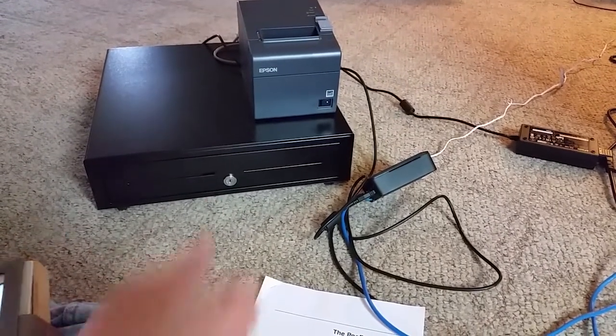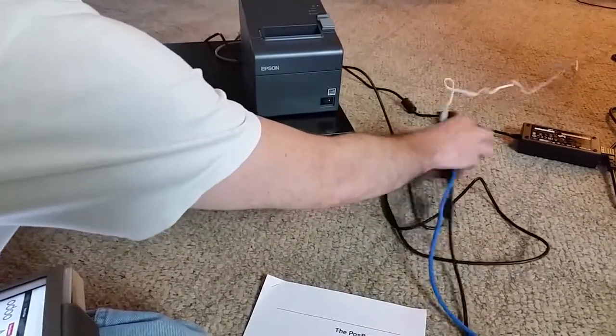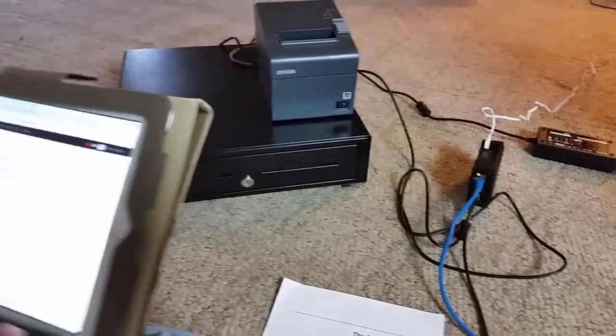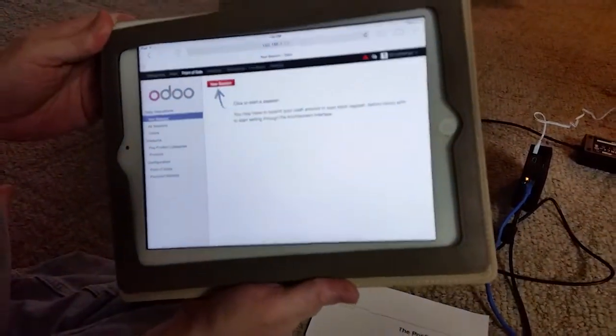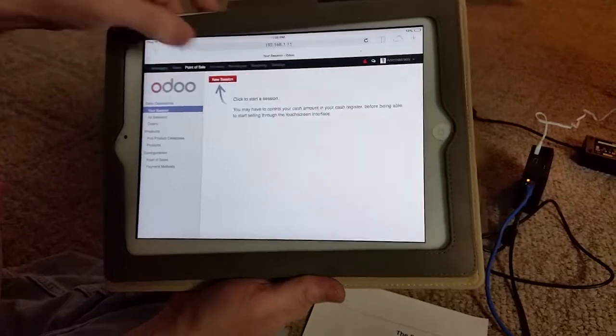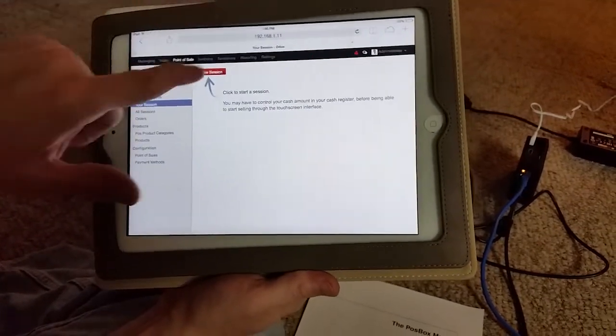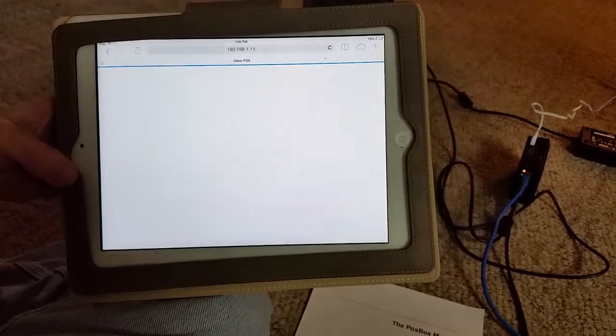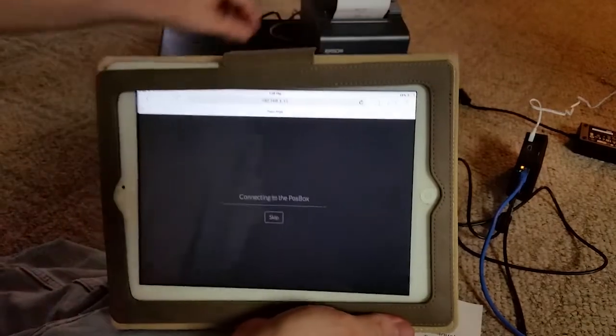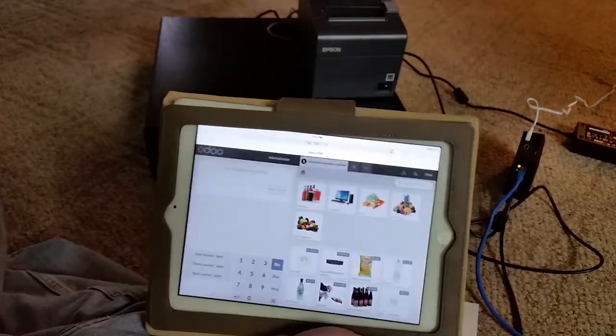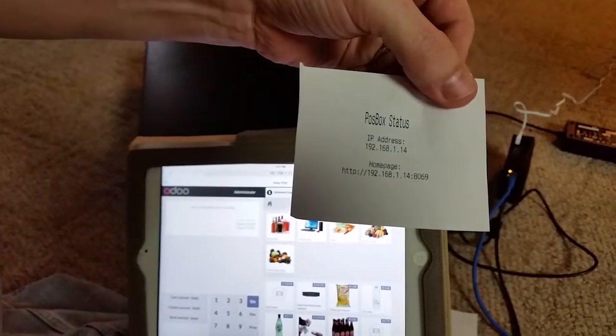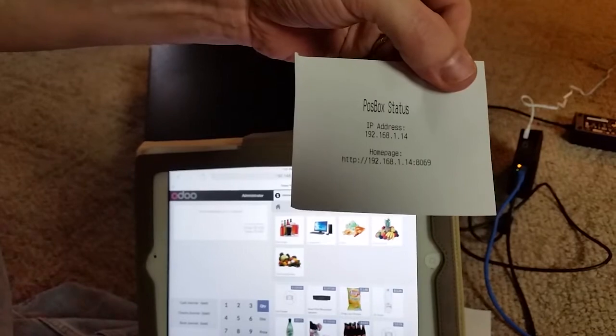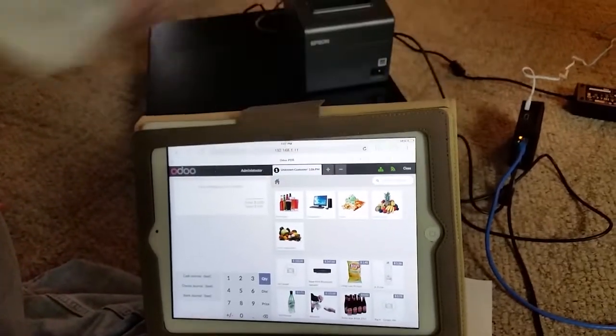So let's go ahead and try to use this setup. So you're just going to bring up Odoo on your tablet you're going to use for your point-of-sale system and start a new session okay and we did have to wait a little while that did not start because I started the session this was the receipt we were waiting for. Every time you plug in that POS box you're going to get a receipt that has the IP address on it and then you'll know the POS box is ready.